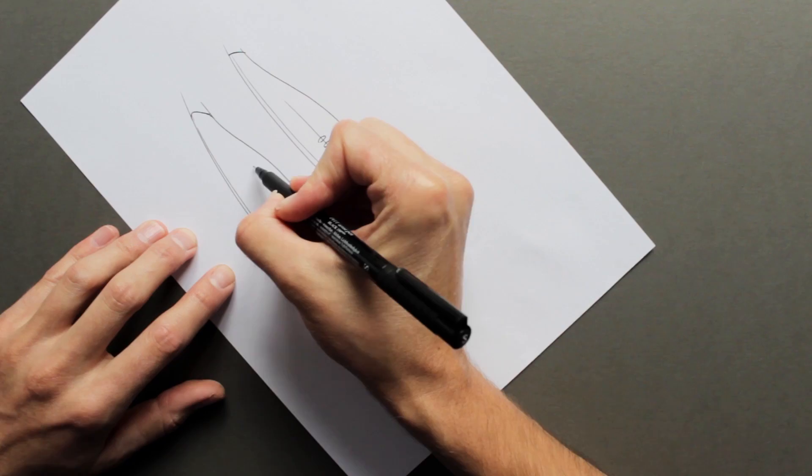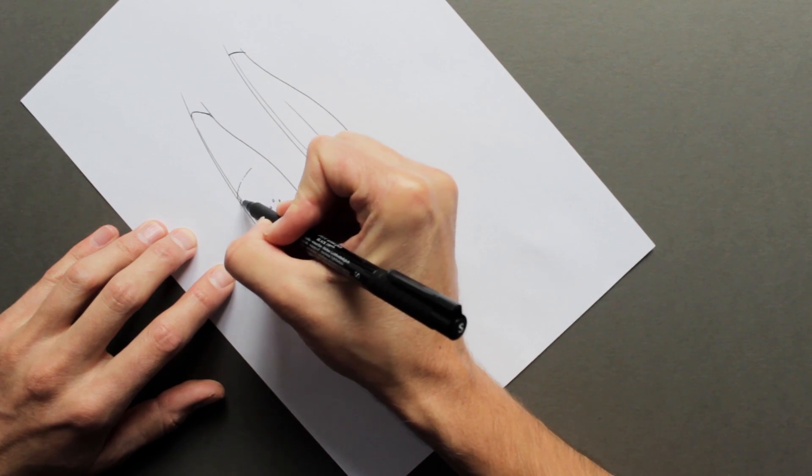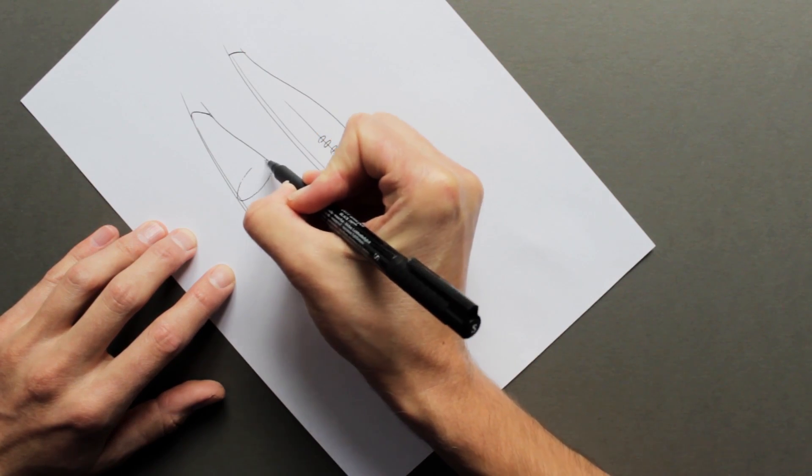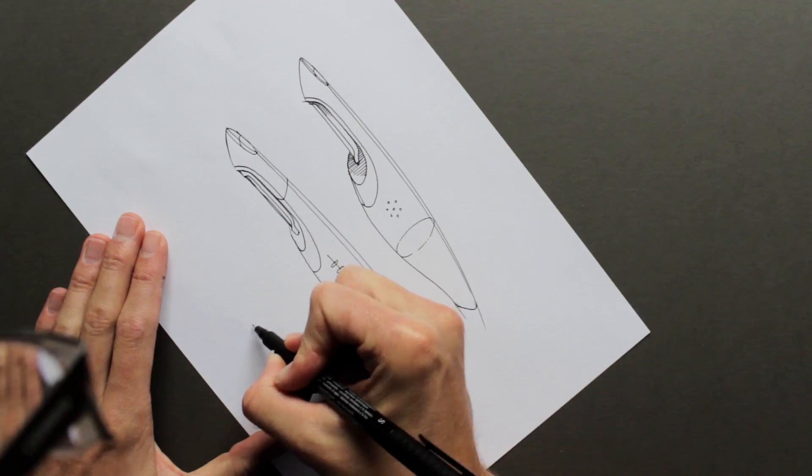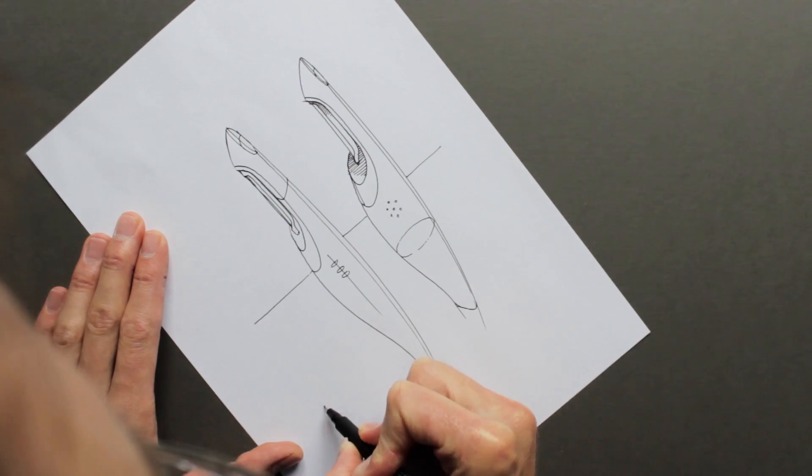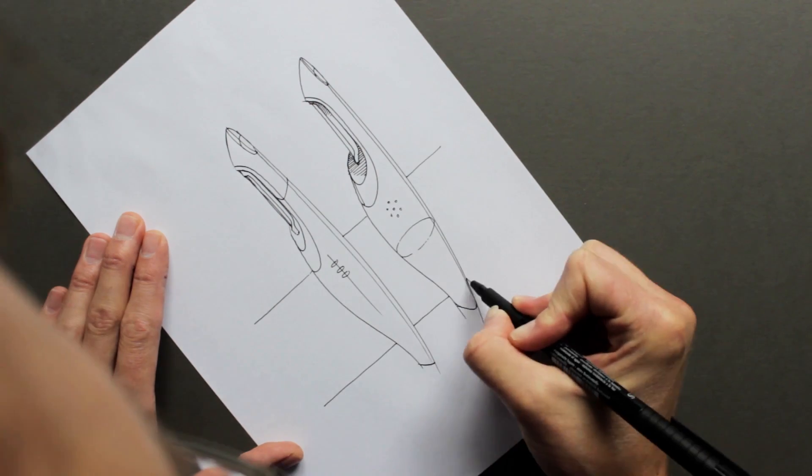I always think sketching should be relaxing, because I draw badly when I'm tense, so I find drawing to music helps.